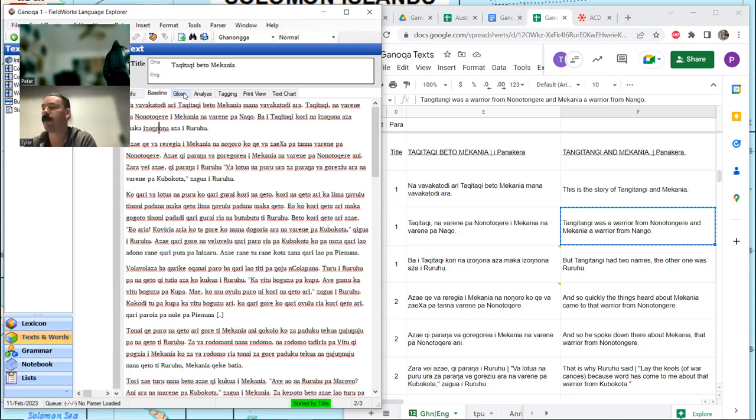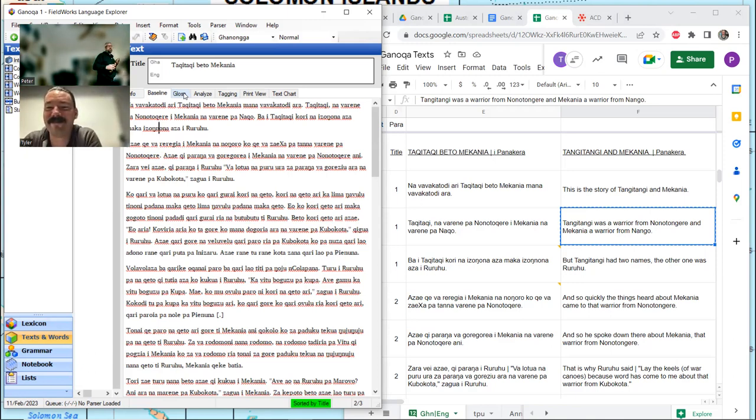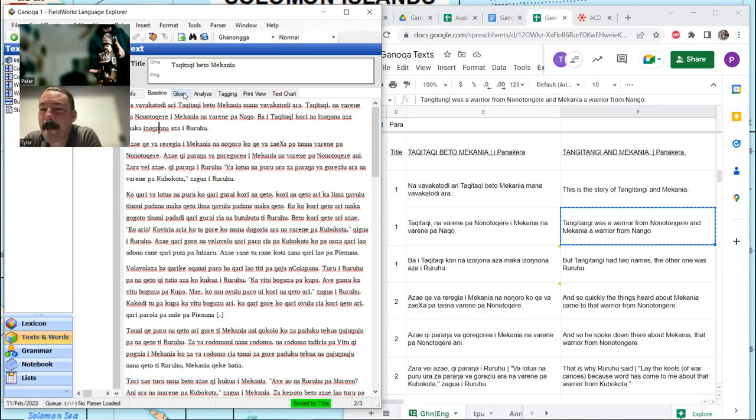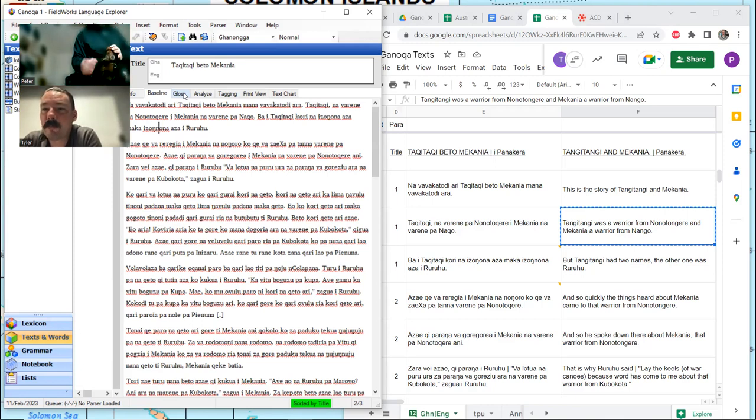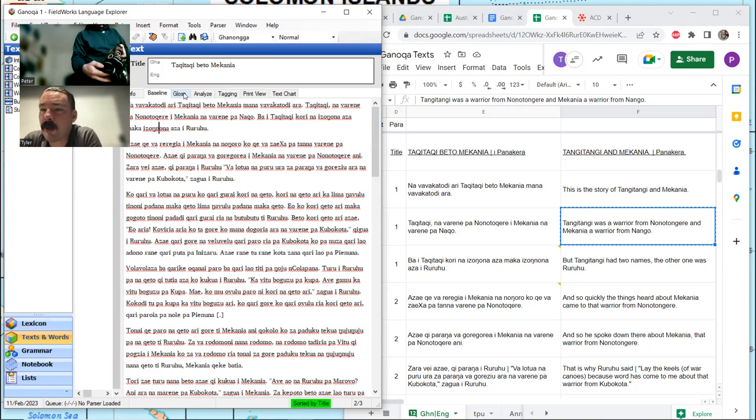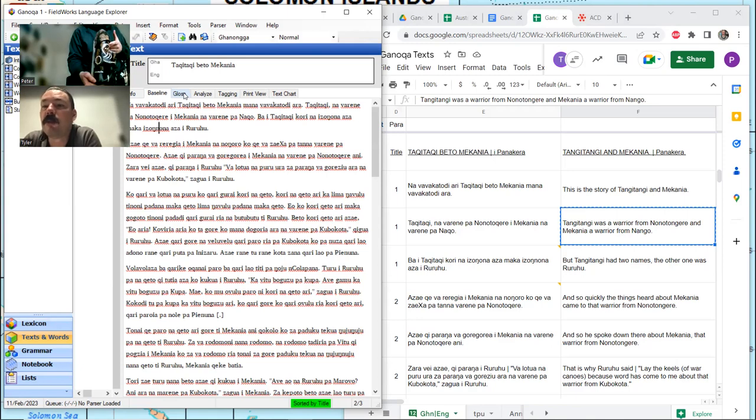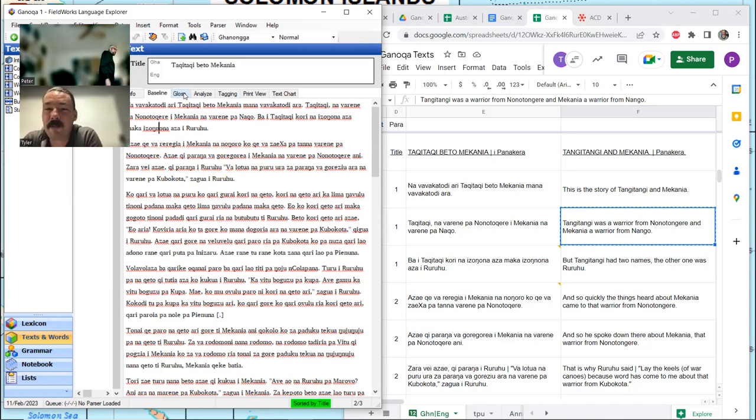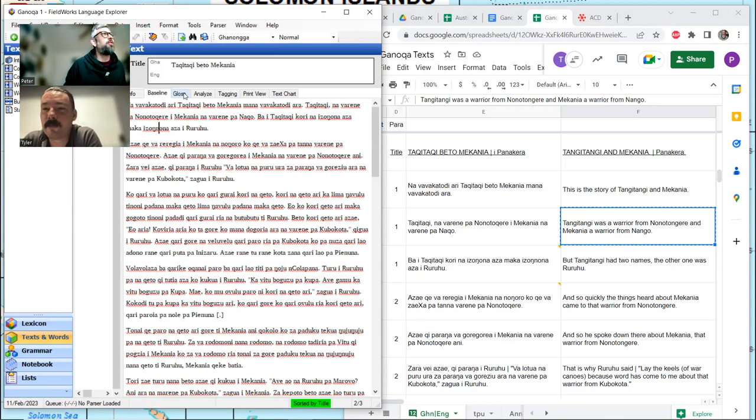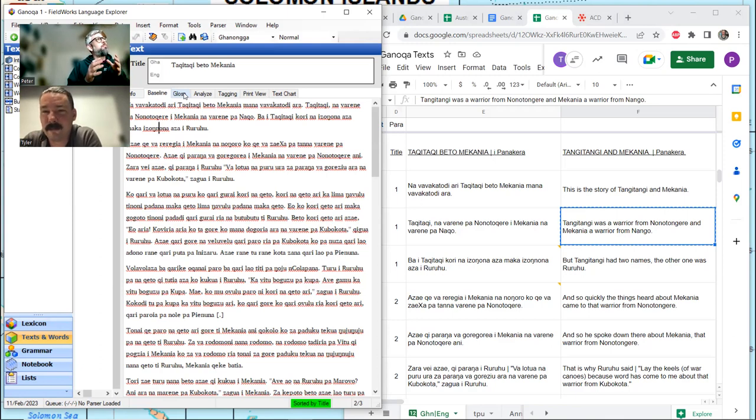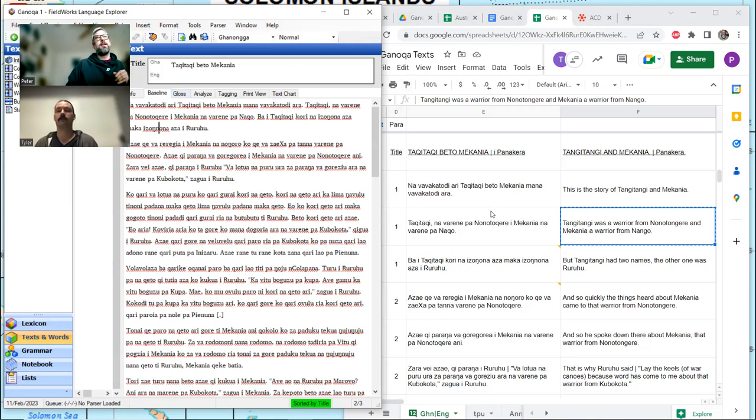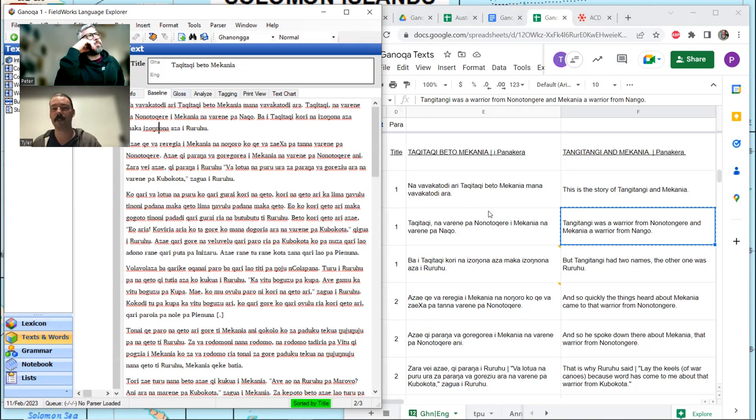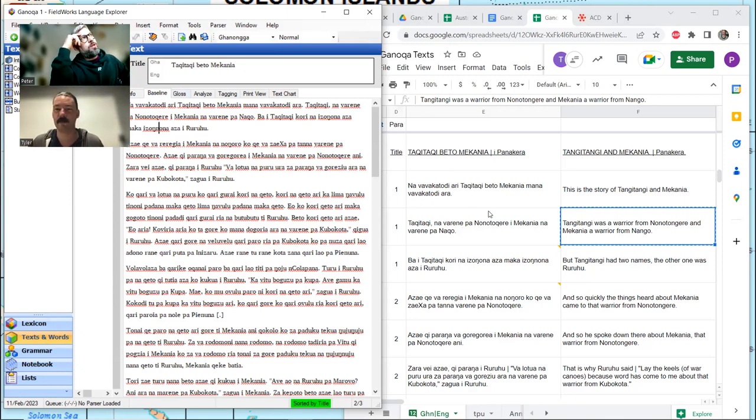I think Peter has a Nguzu-nguzu. This is a Nguzu-nguzu. Not a super prototypical one, but a beautiful one. Probably from Hoava or Marovo based on the style. That one is carrying a skull, which means I'm on a mission of war. If the Nguzu-nguzu is carrying a bird, you're on a mission of peace.